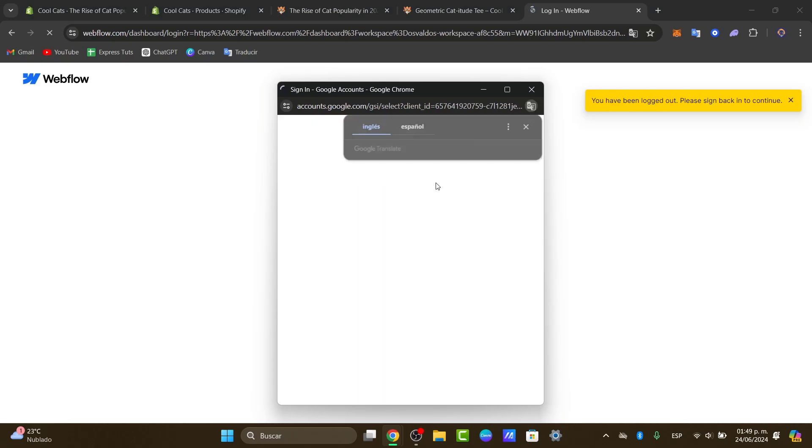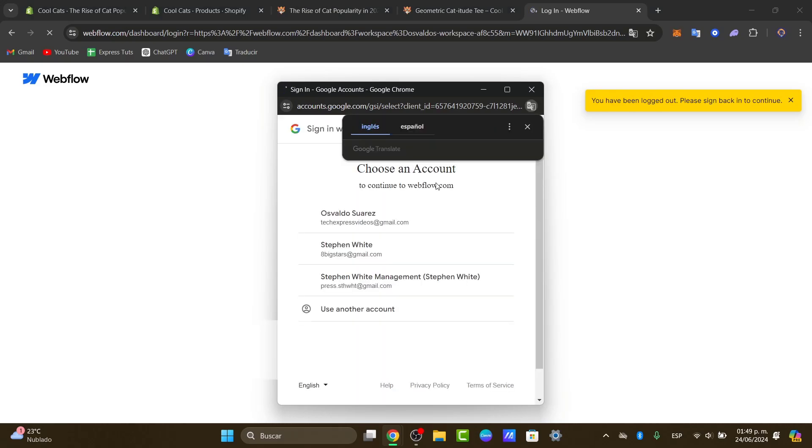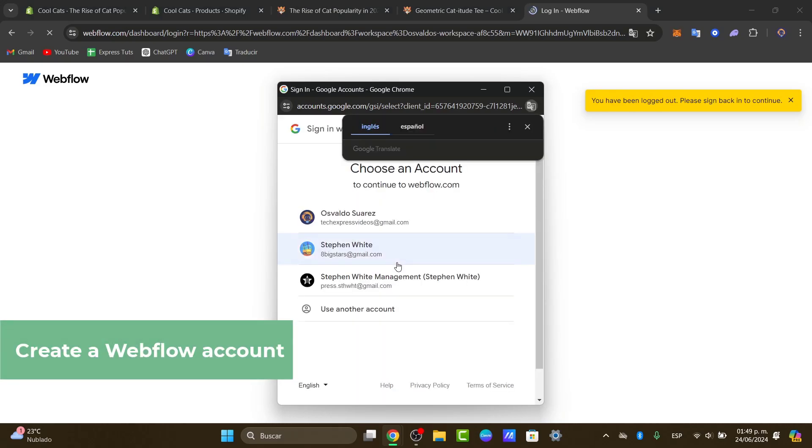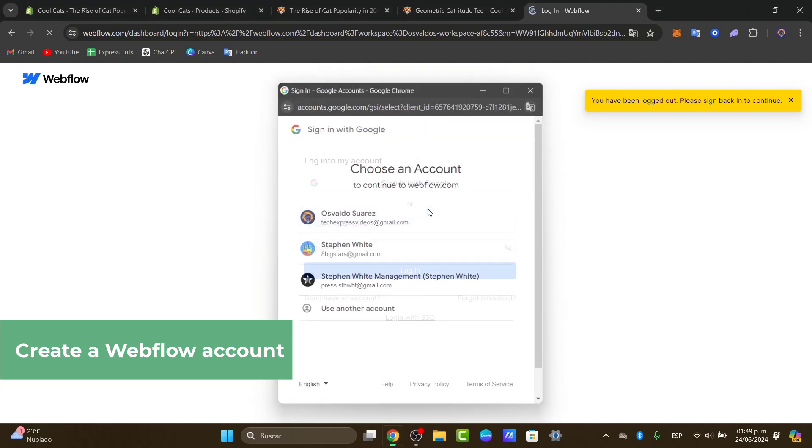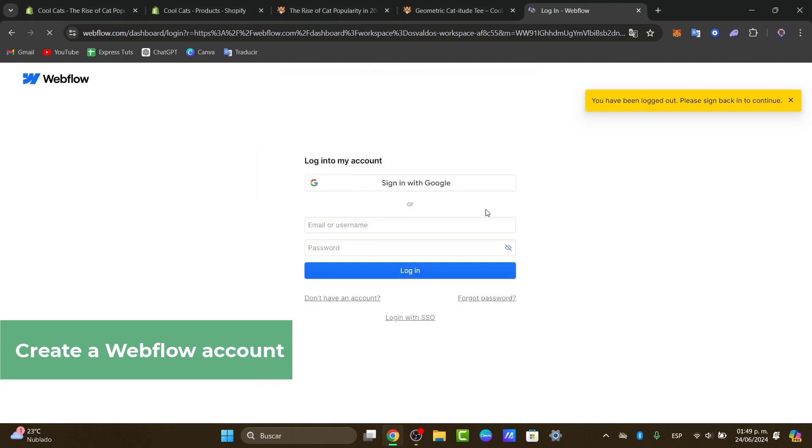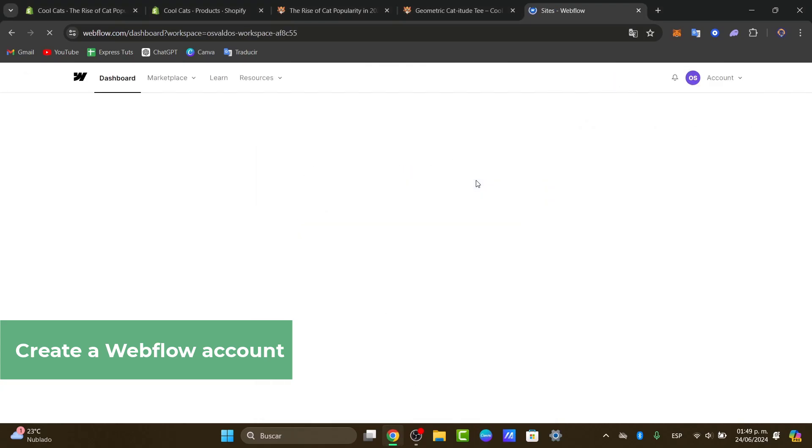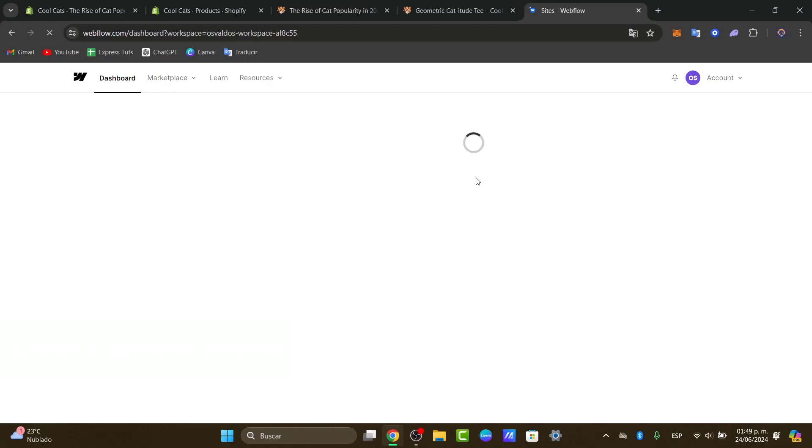To get started and add all of those elements, you can sign into Webflow. If you don't have an account in Webflow, you have the link down below in the description so you can get started for free.